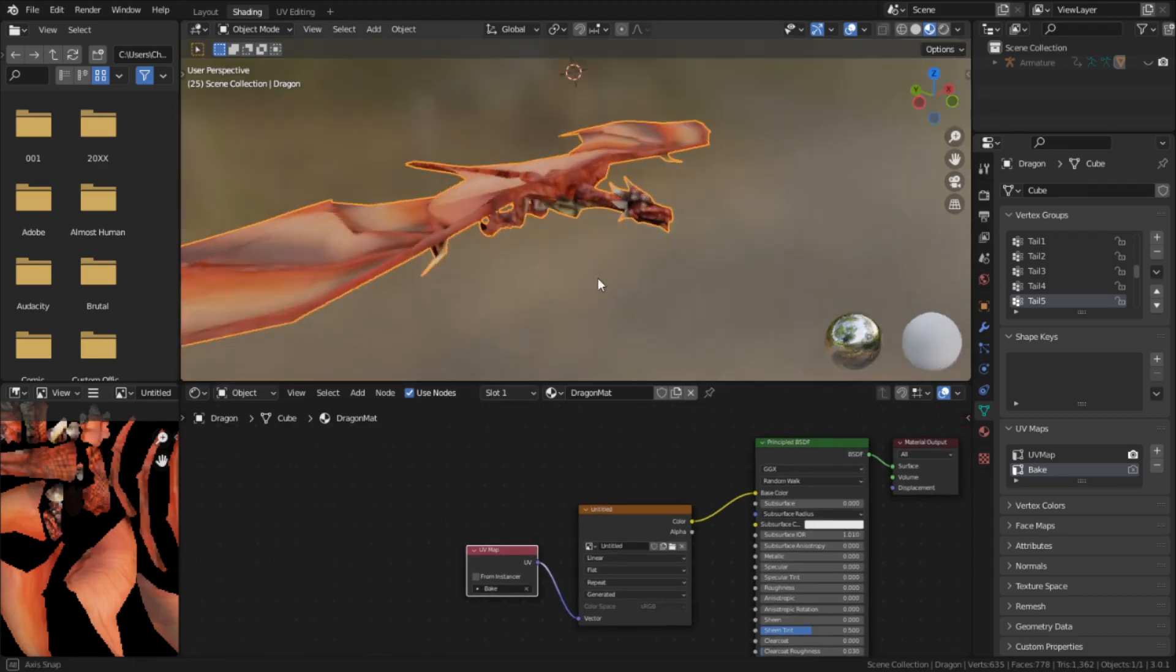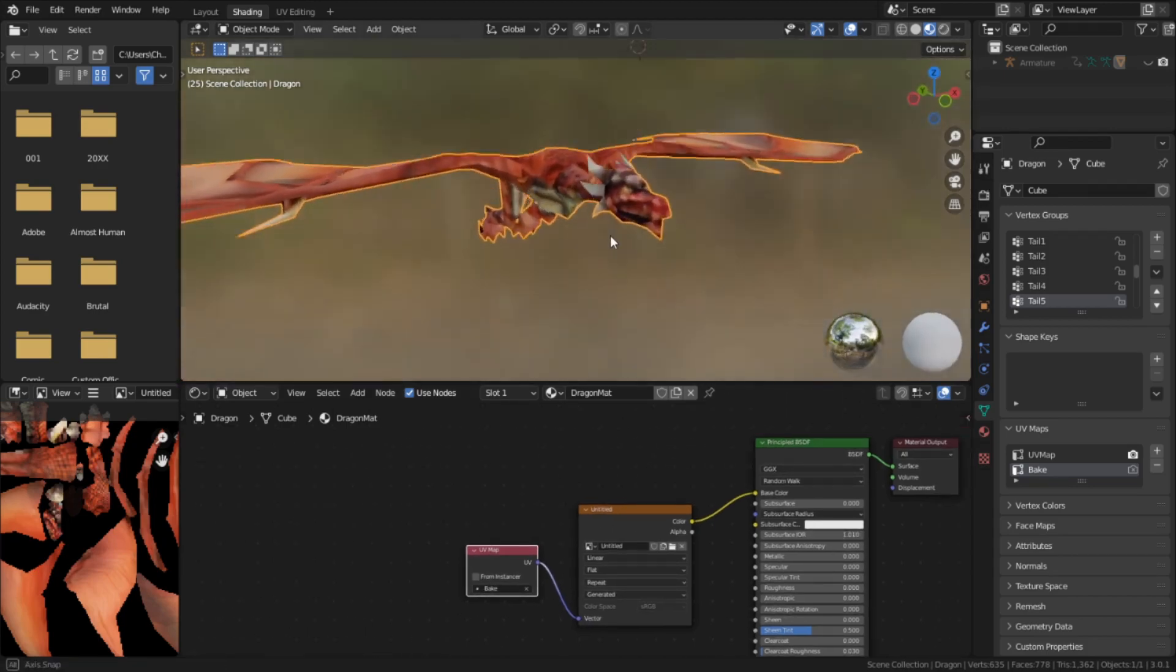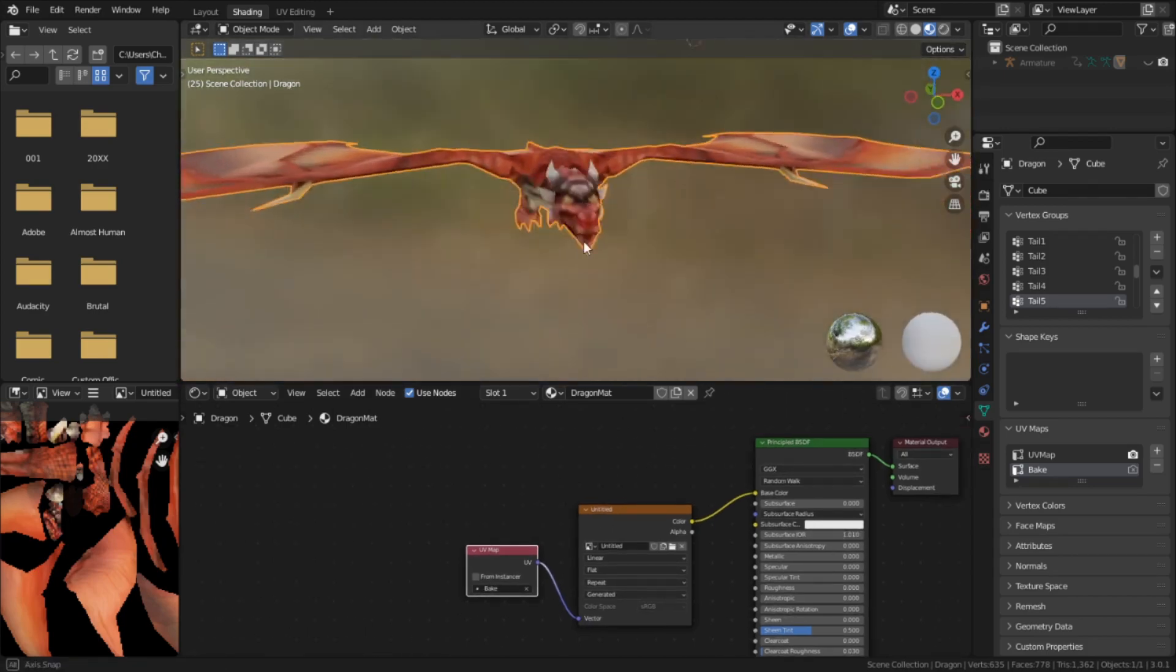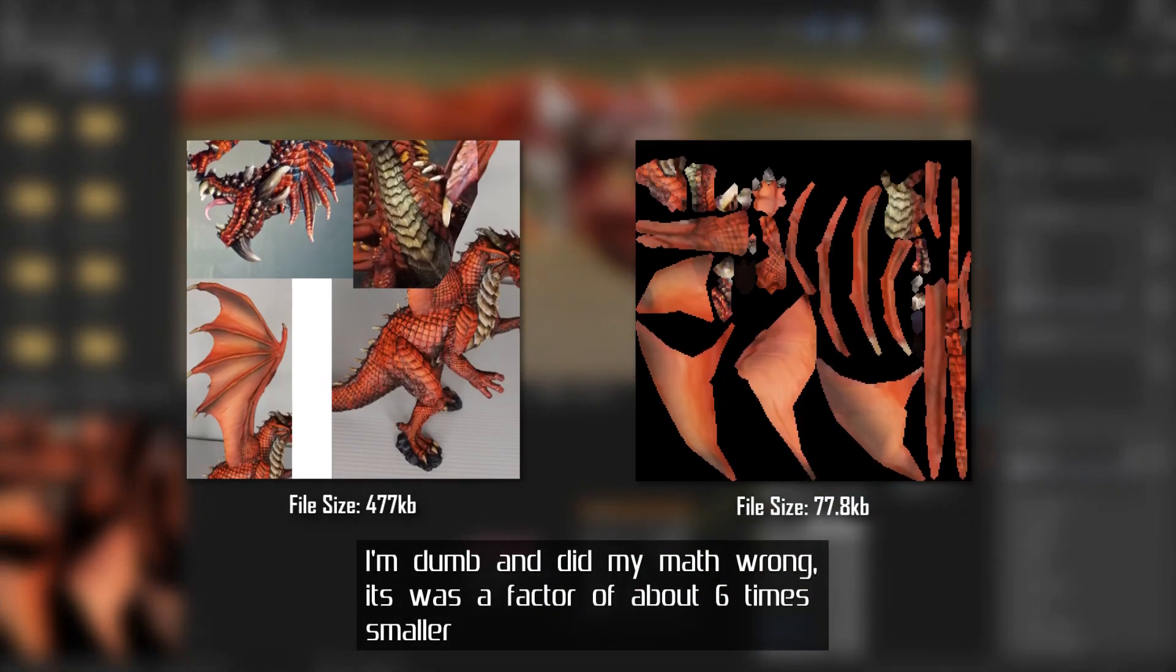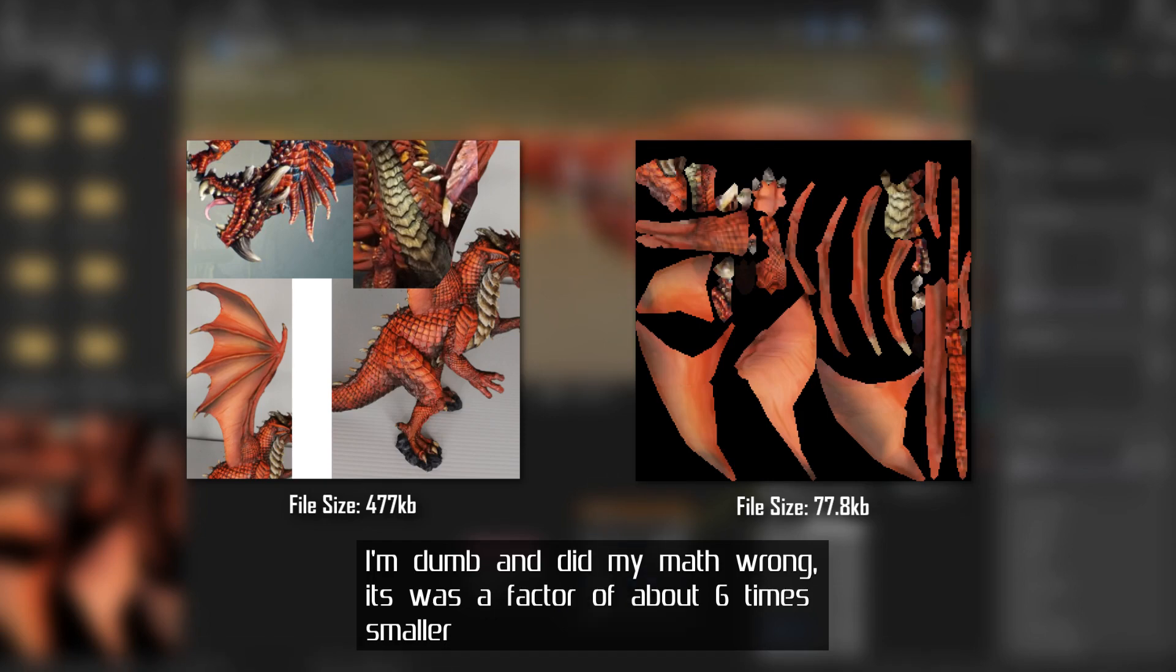Once you've baked your texture, you should go ahead and save it so you don't lose it. In this instance, the baked image is actually 10 times smaller than the original texture, which is very nice for optimization.